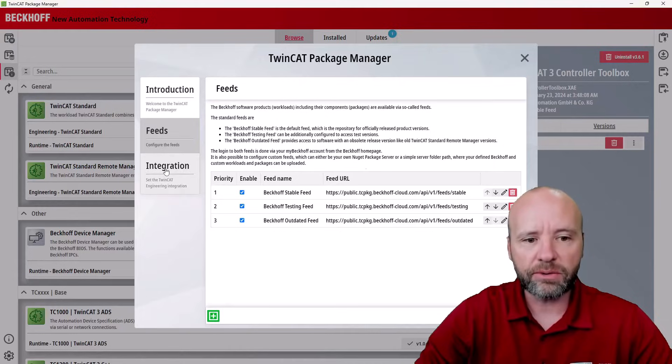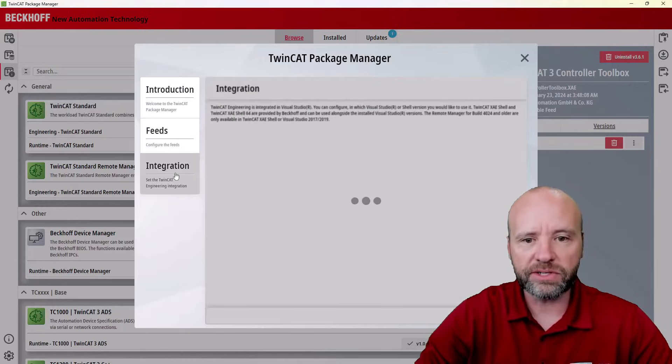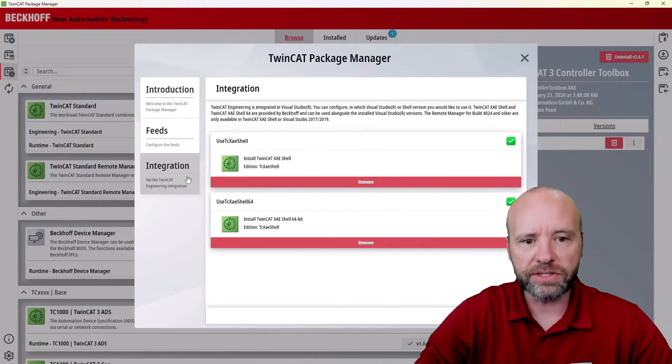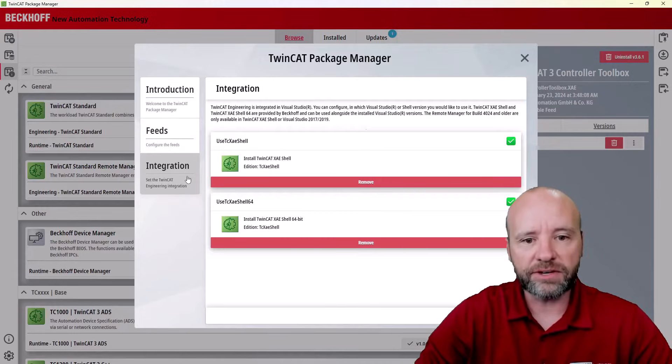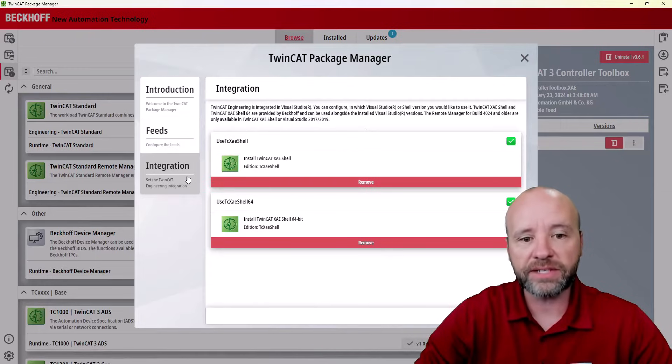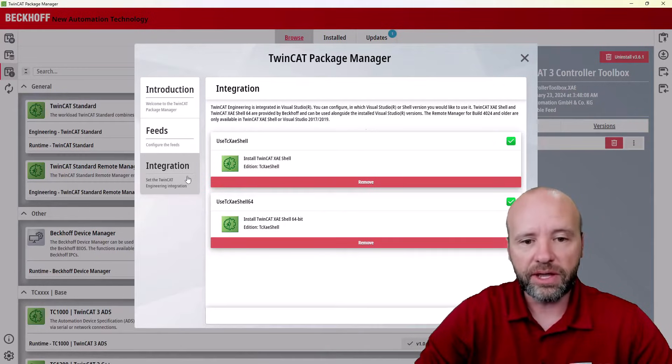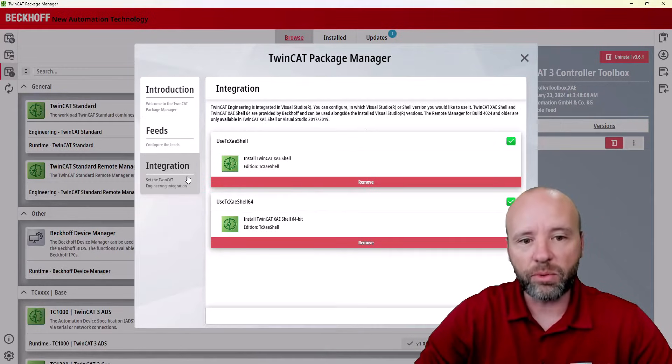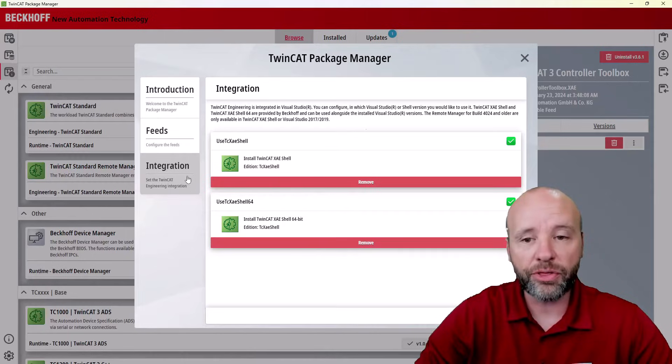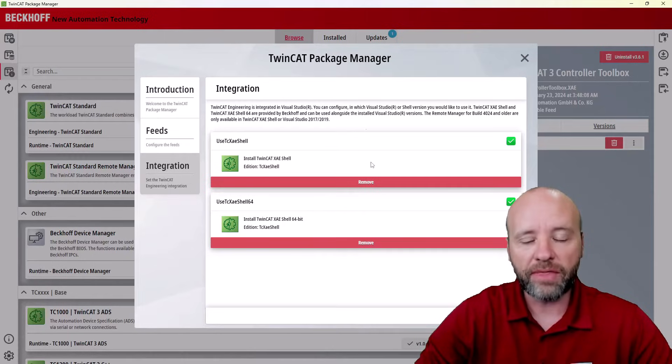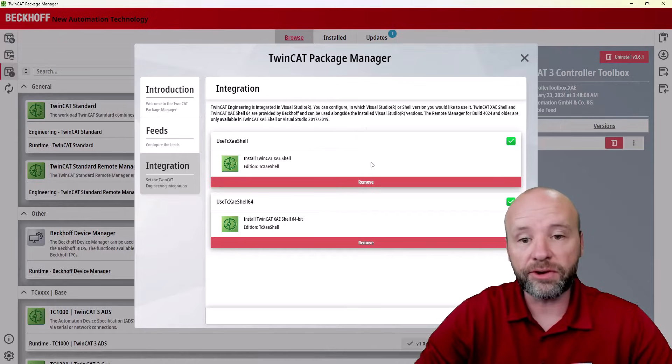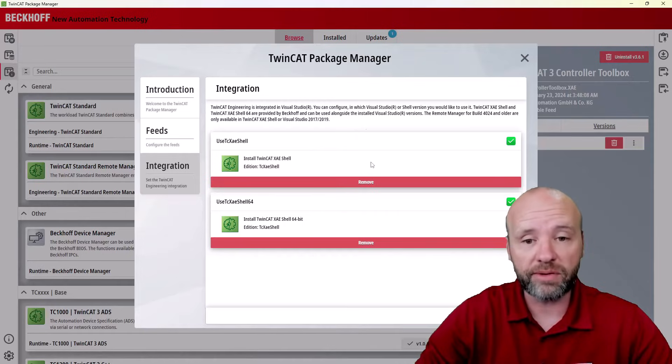The next thing to show you is our integrations. TwinCat can integrate into Visual Studio, but it also ships with XAE Shell. There has historically been one version of XAE Shell, which was a 32-bit application, and that is here, and that is the one you will need to use if you're going to do Remote Manager 4024 or older versions.